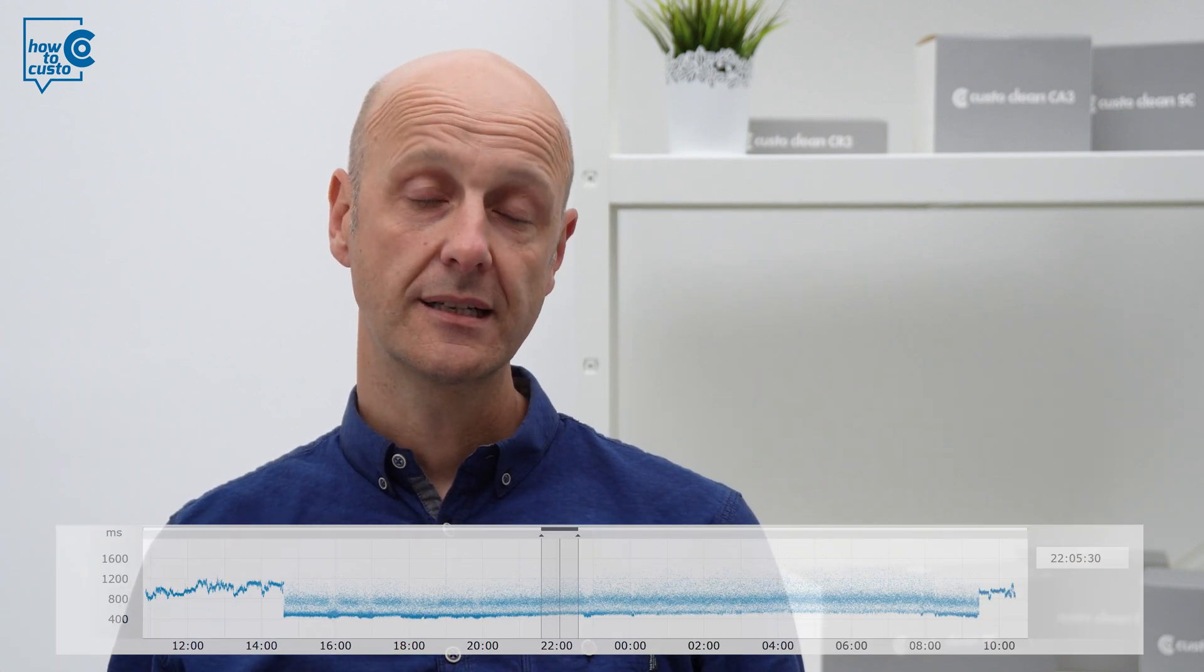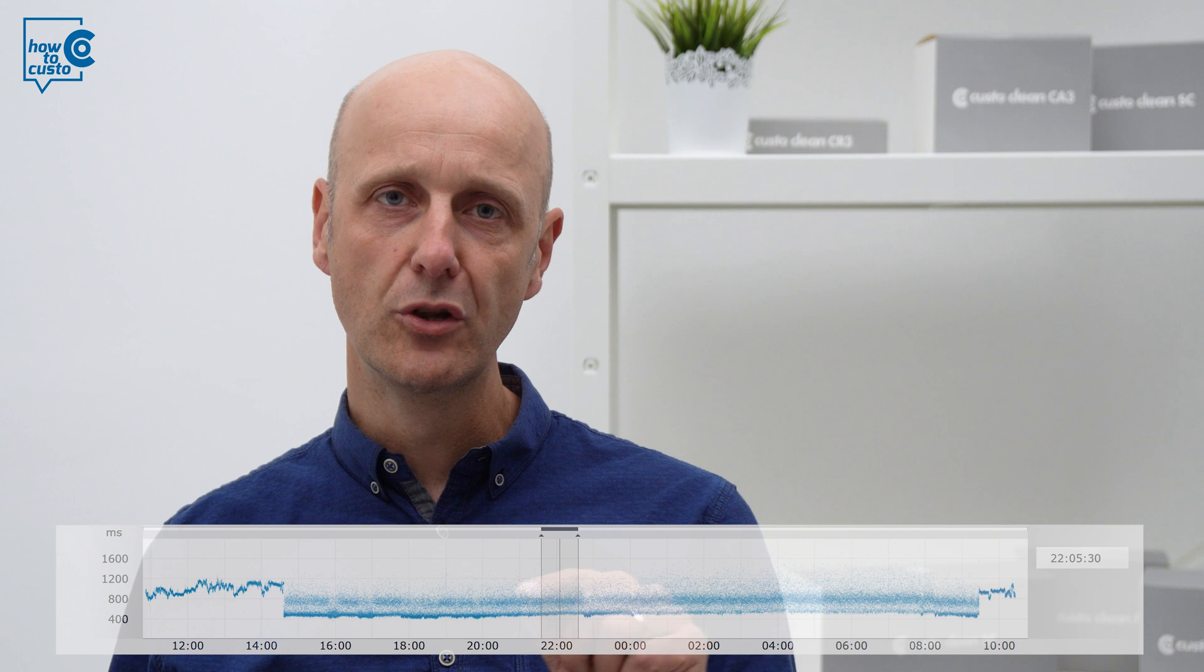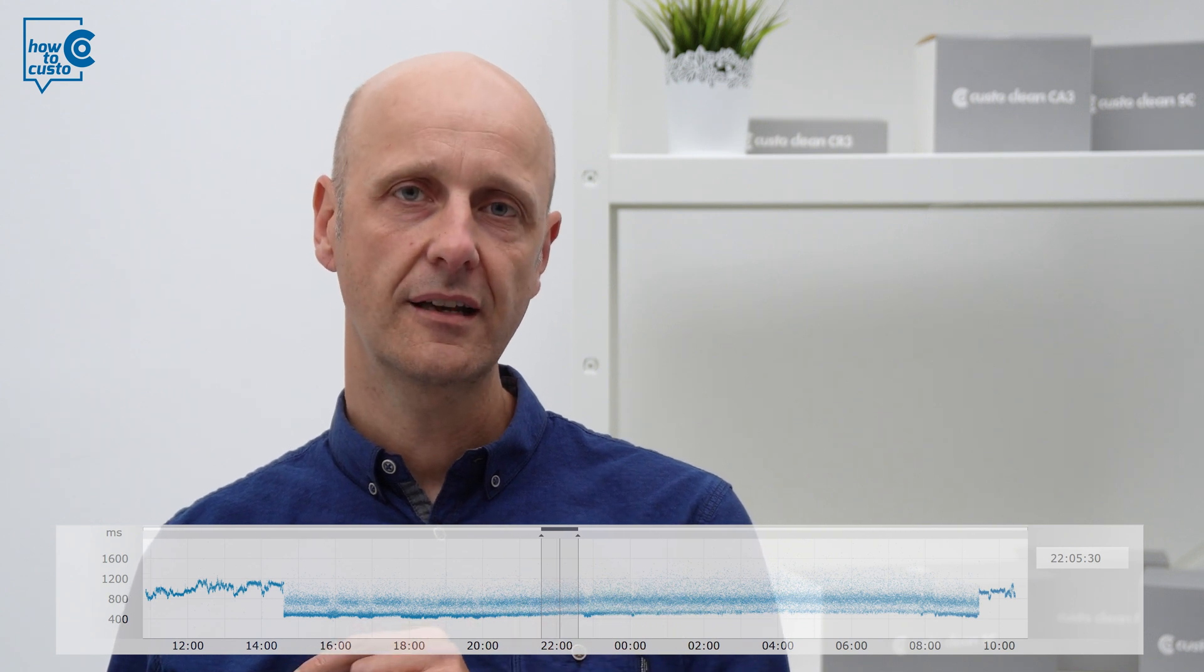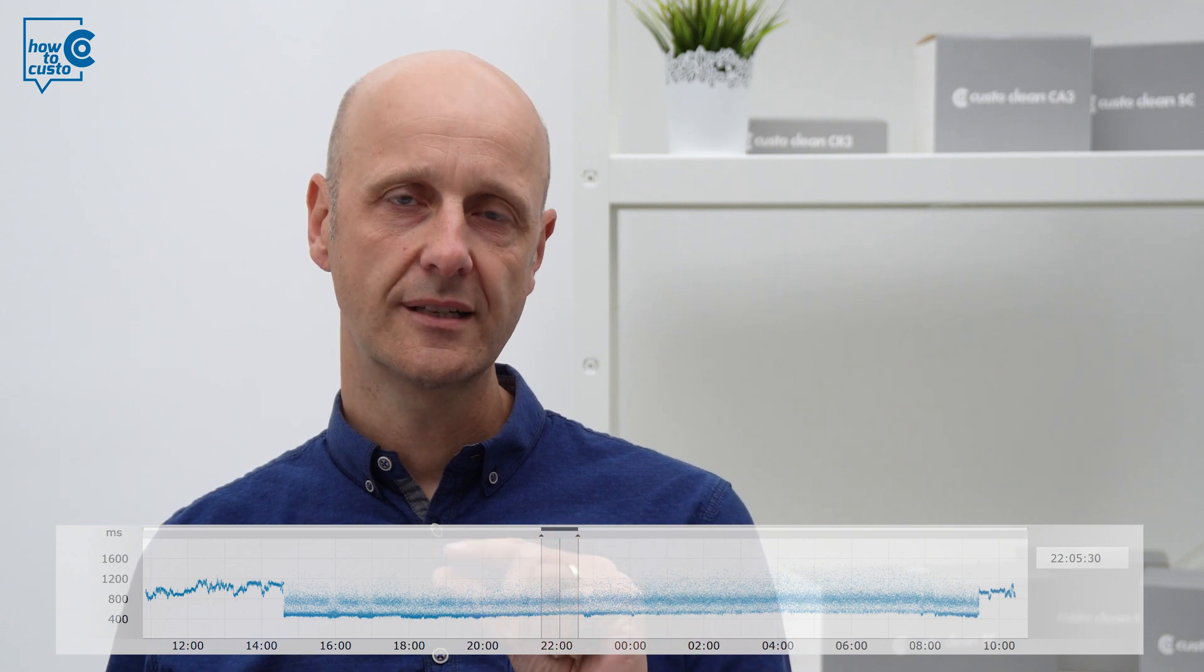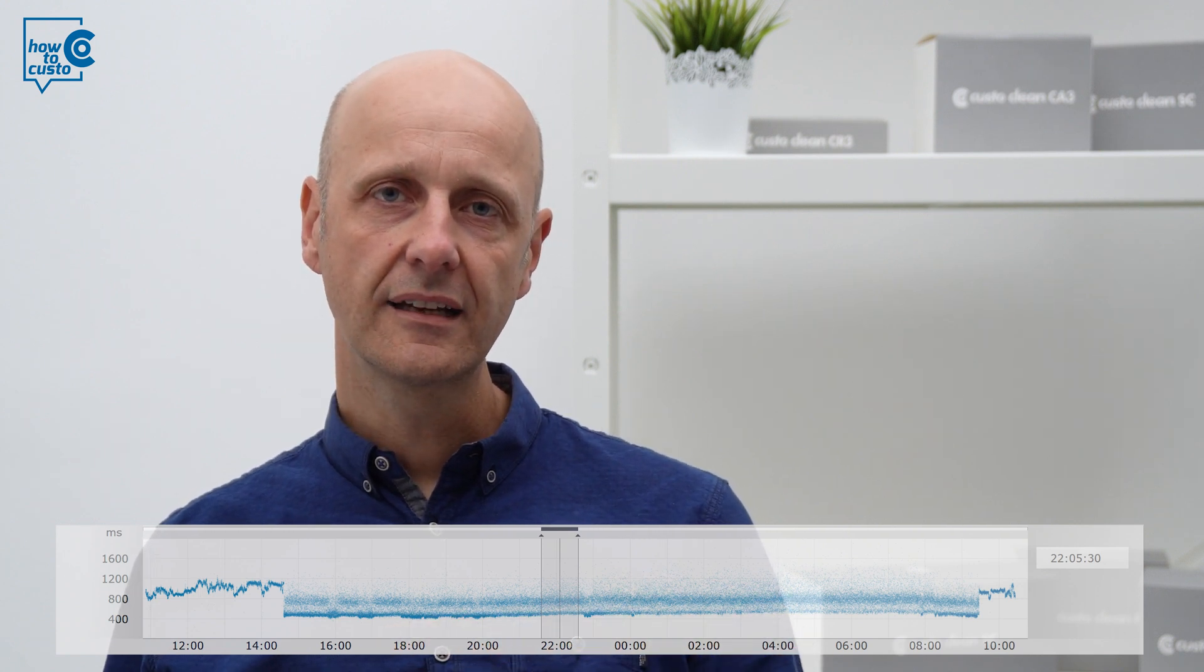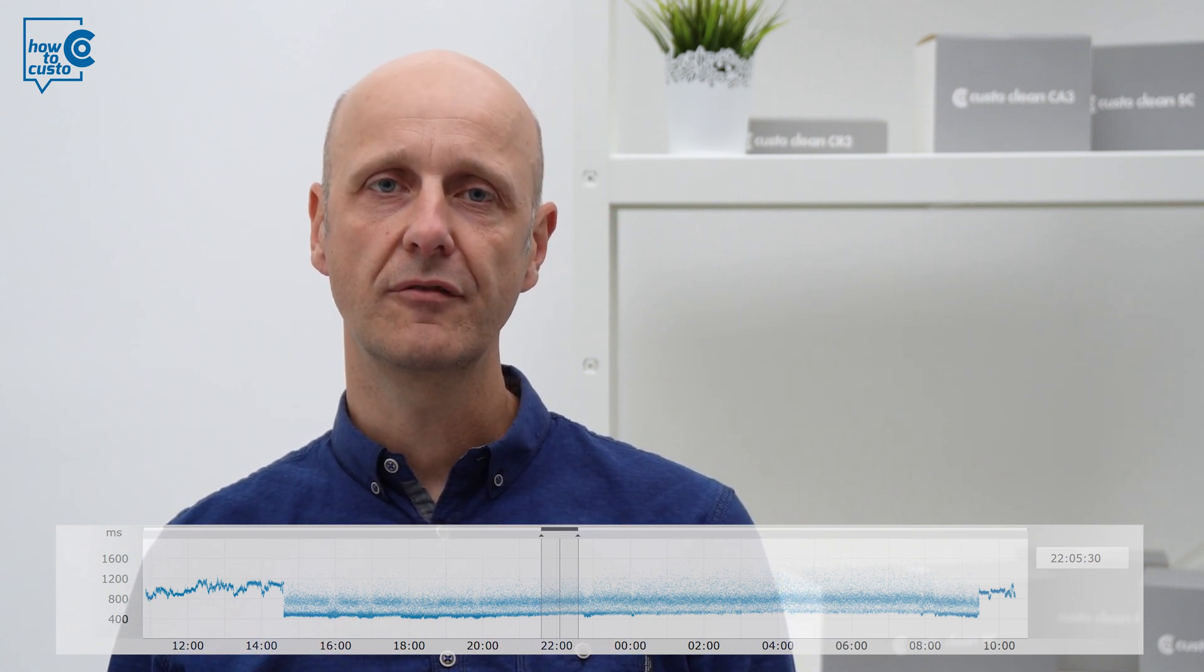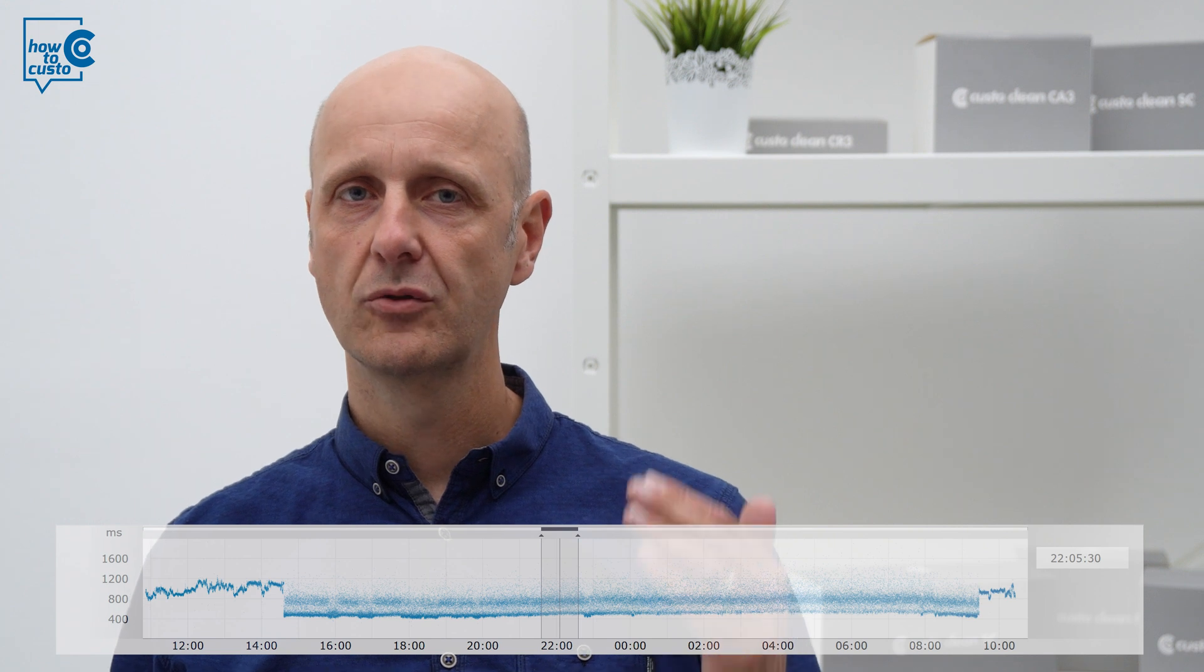But unlike in the trend ECG, the HR trend is shown here in such a way that each RR interval represents a point. This means you don't have a minute average line, as in the trend ECG, but you have a line made up of single points of the RR intervals of the individual ECG beats. And this line can now look differently, depending on the situation in the Holter ECG. It can, of course, go up and down according to the heart rate.